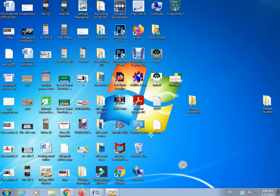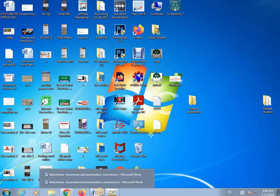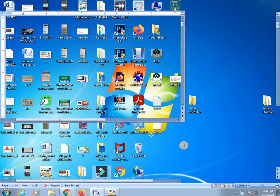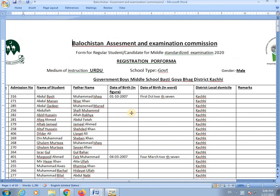Bismillahirrahmanirrahim, assalamu alaikum, how are you viewers. I hope you will be happy. Today I am starting the next class of table formatting, so first of all I start from the table.